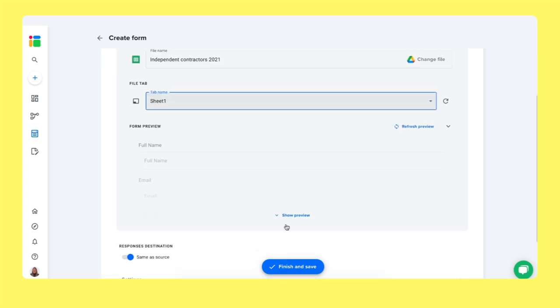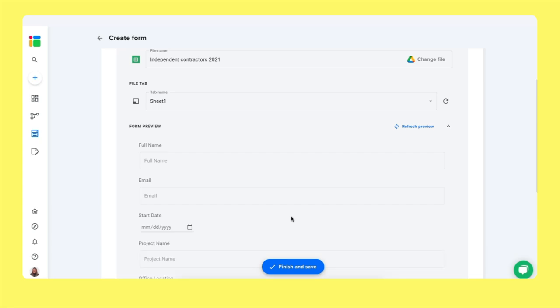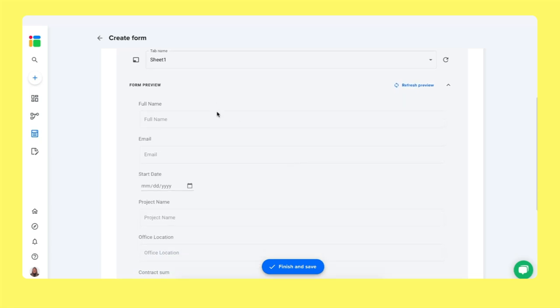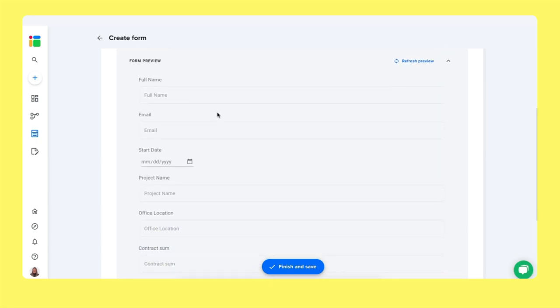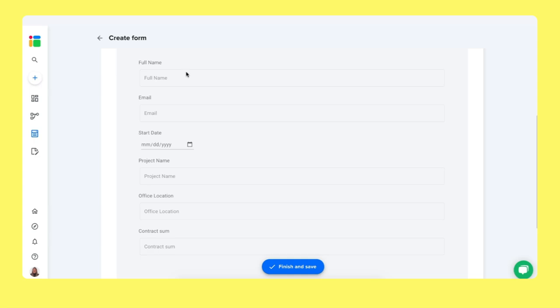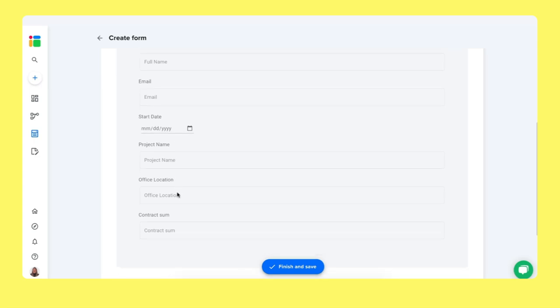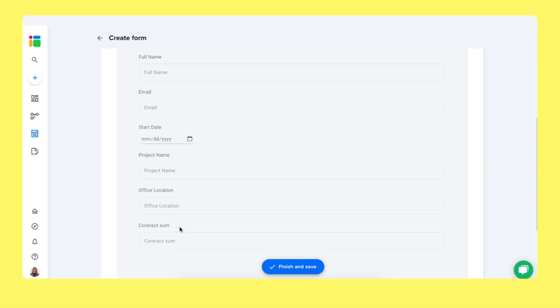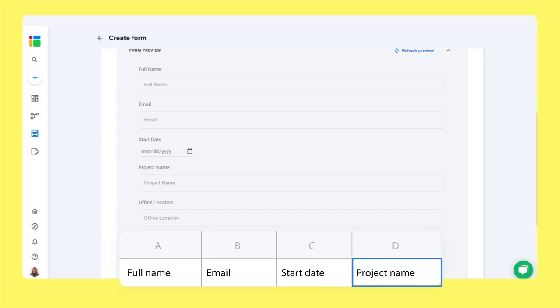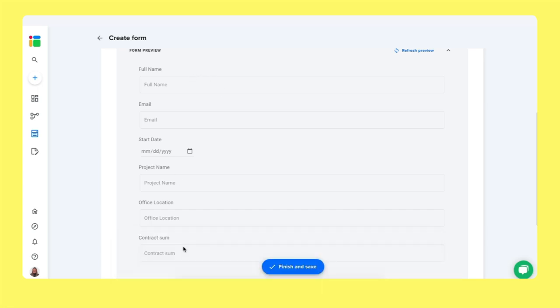And what's really cool is you can have a form preview. So you see how the form will look like. To fill out the form, you simply fill out the full name, email address, the starting date of the contractor, project name, office location, and contract sum. Note again, these are all the column headers inside the spreadsheet. If you want more questions in this form, simply add more columns to the spreadsheet.